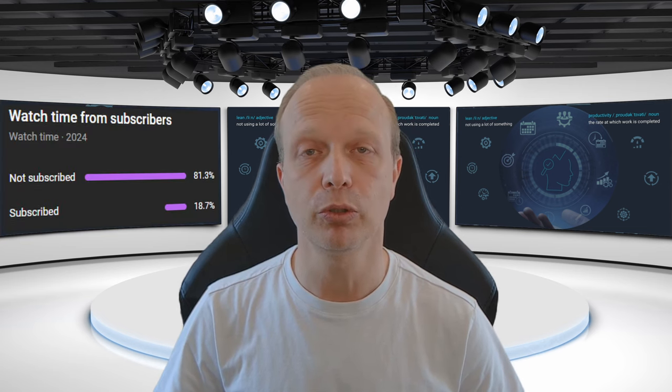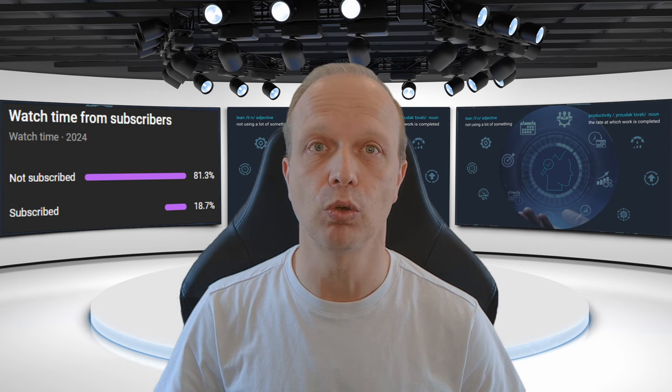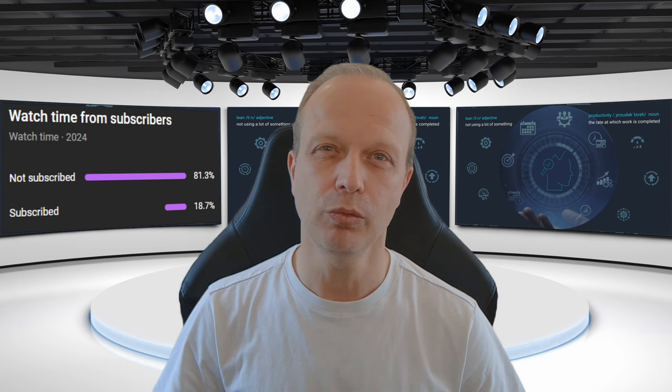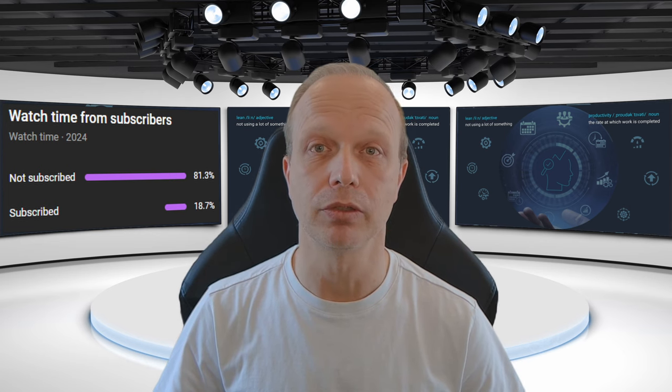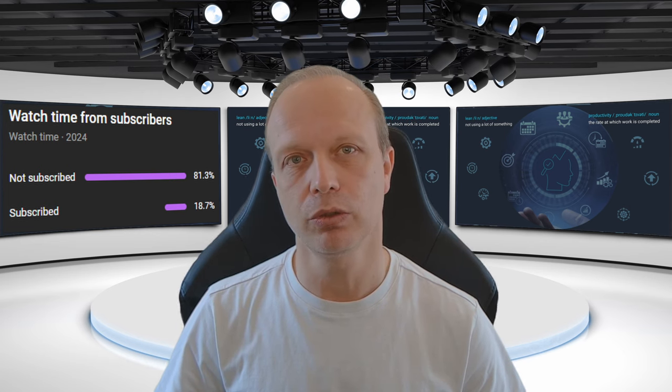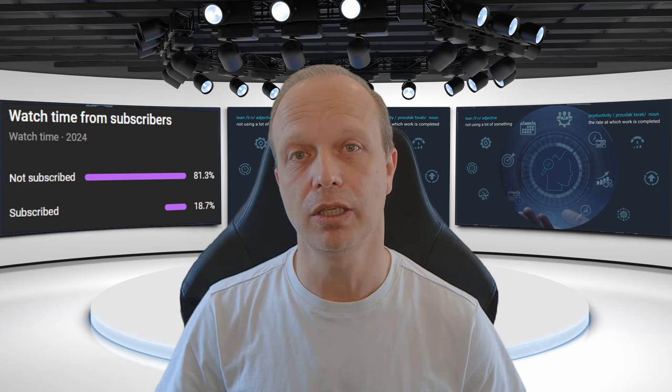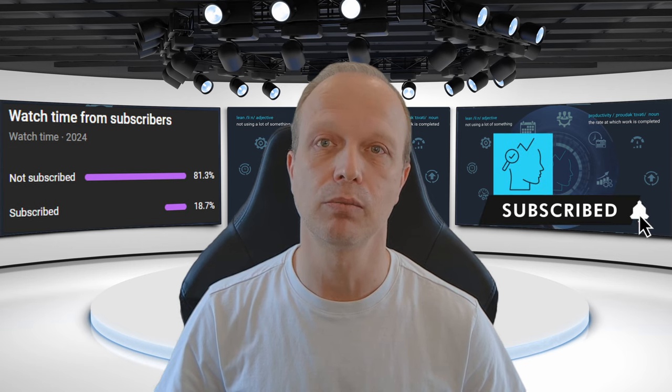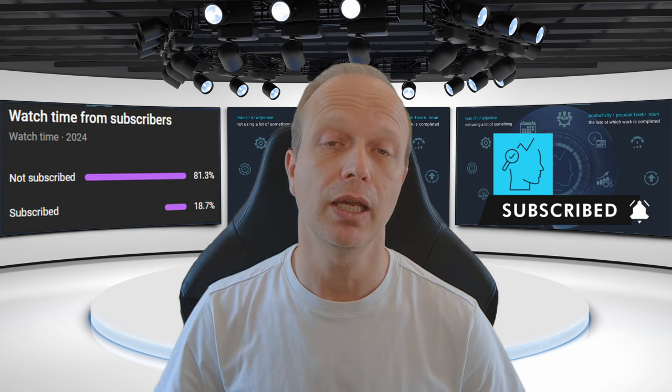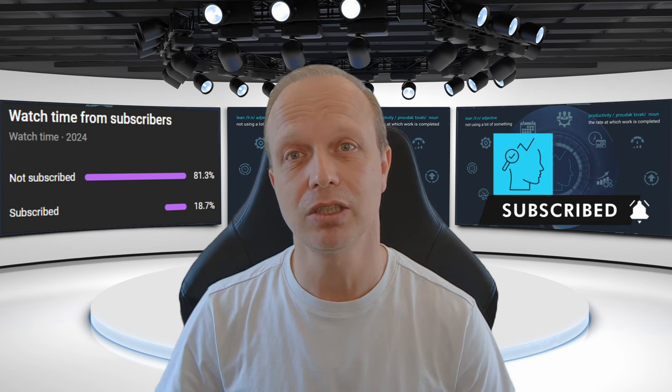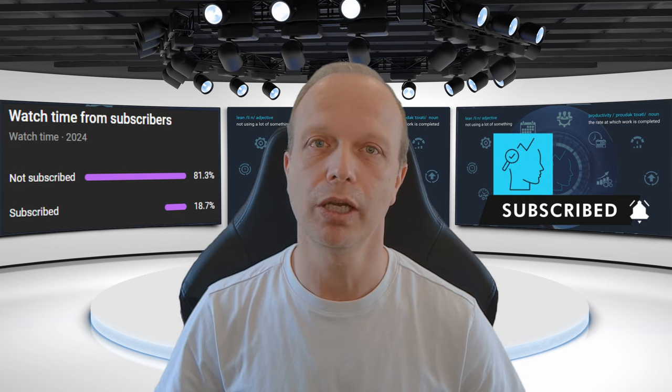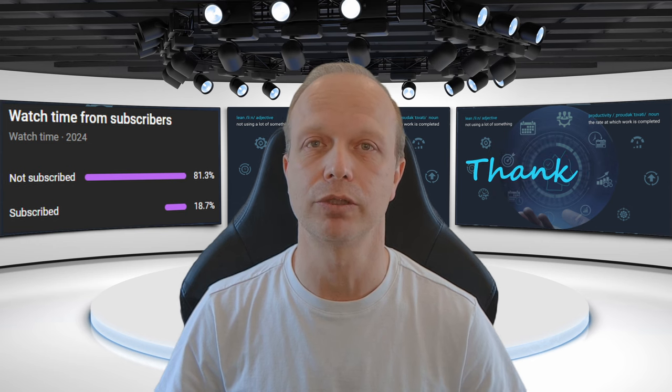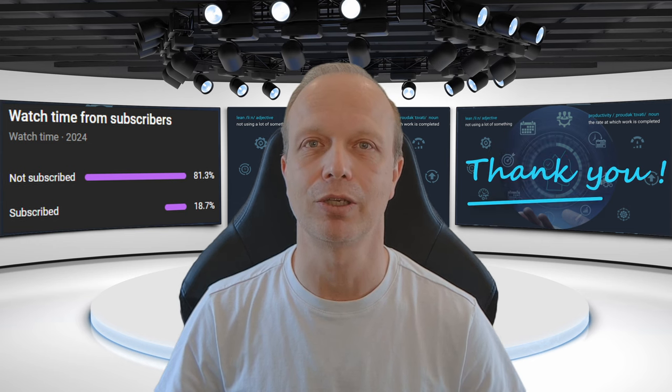Did you know that not subscribed viewers create more than 80% of the overall watch time on this channel? If you ever enjoyed my videos, please, could you do me a favor and hit the subscribe button? It helps the channel more than you know, and the better it does, the more high-quality content I can create for you. Thank you.